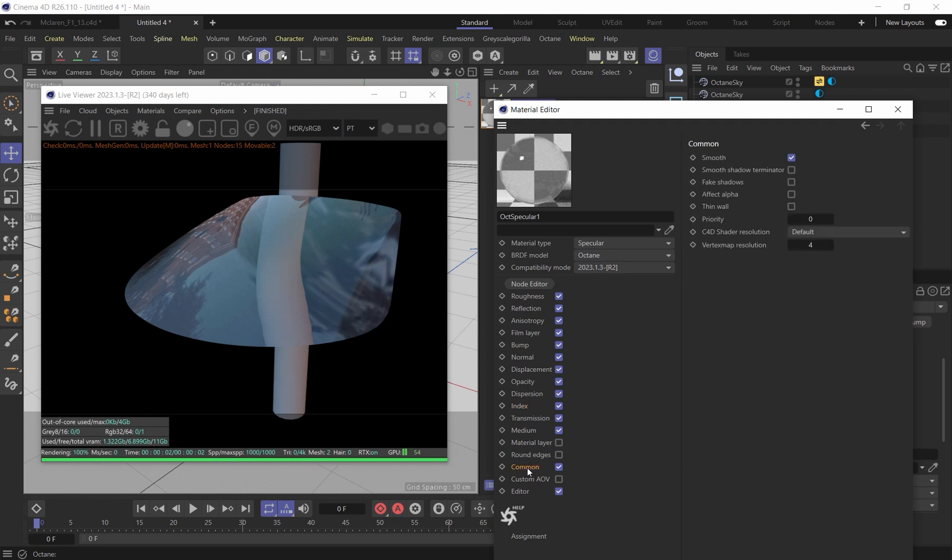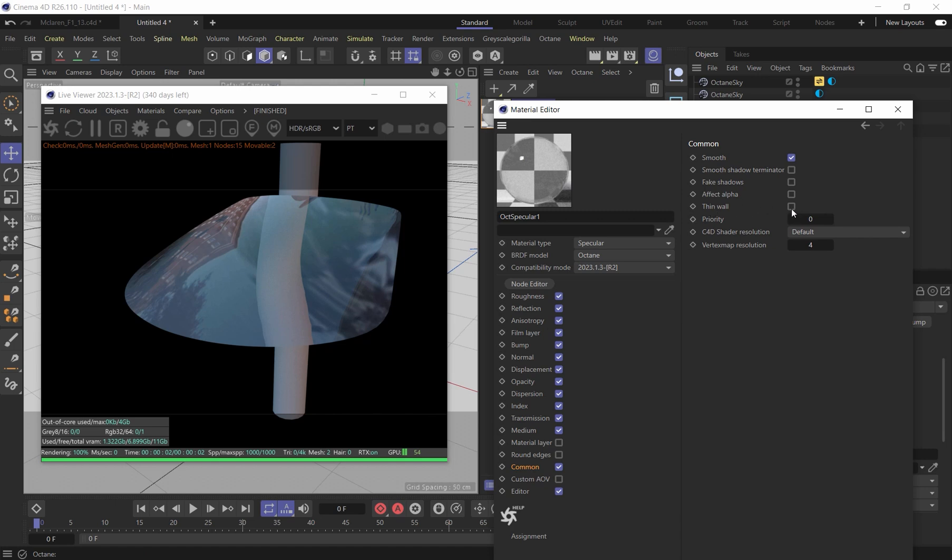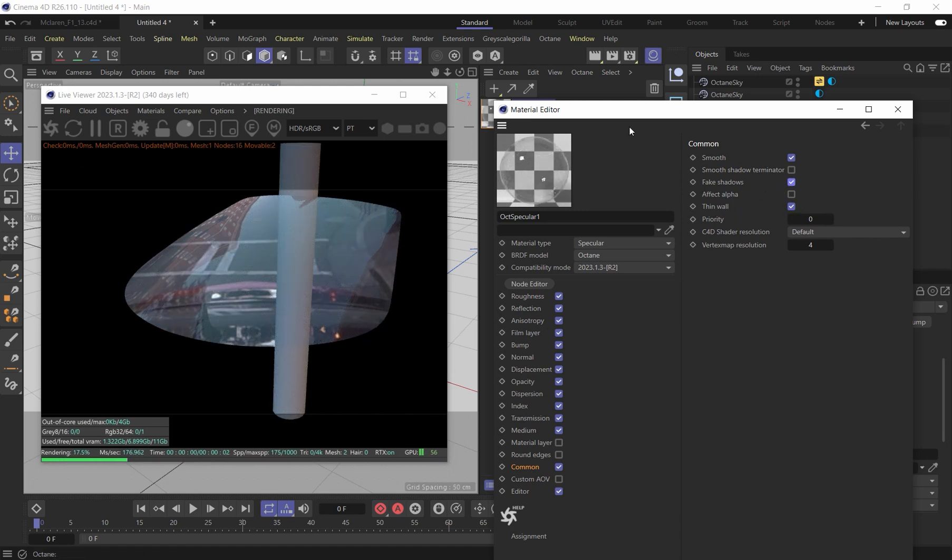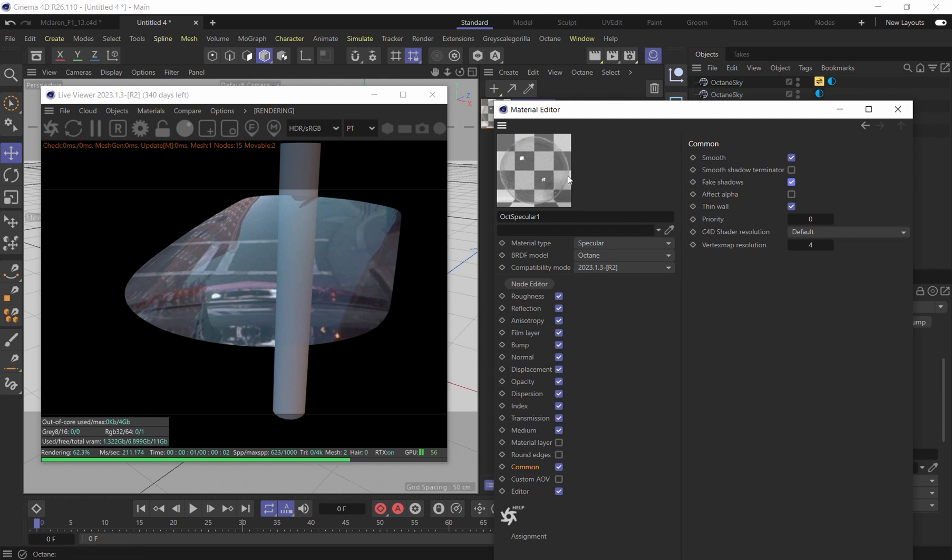But we come down into the common tab of this specular material. This awesome little feature called thin wall. I usually include fake shadows too.